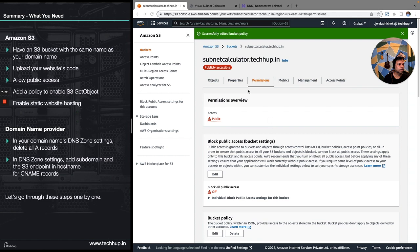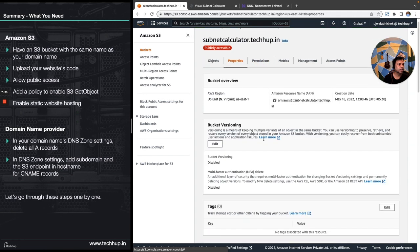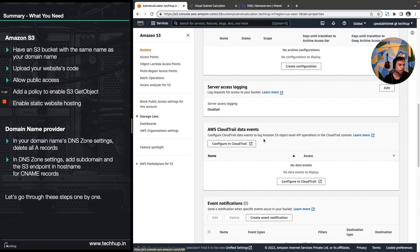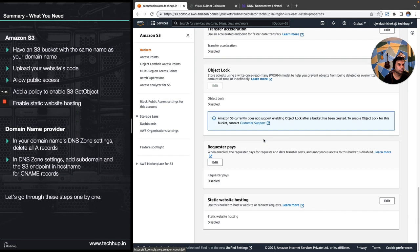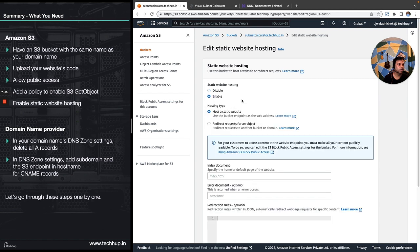We'll save the changes, and that is all we need to do from the permissions perspective. Now let's go back to Properties — this is a very important action we need to perform. Here we need to enable static website hosting, so just click Edit. Before doing this step though, we should go back to our bucket to upload our files first.